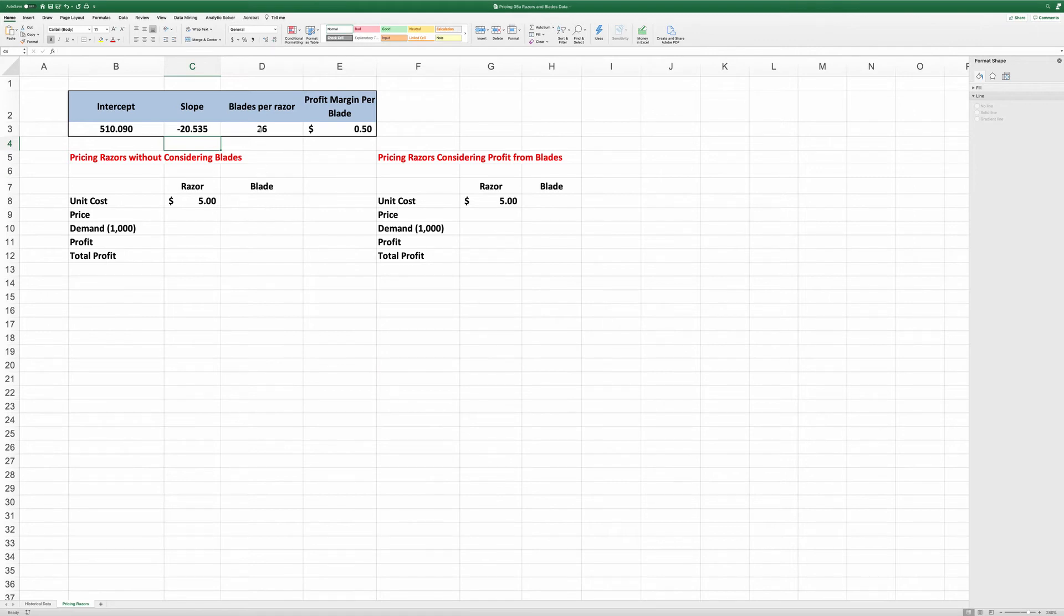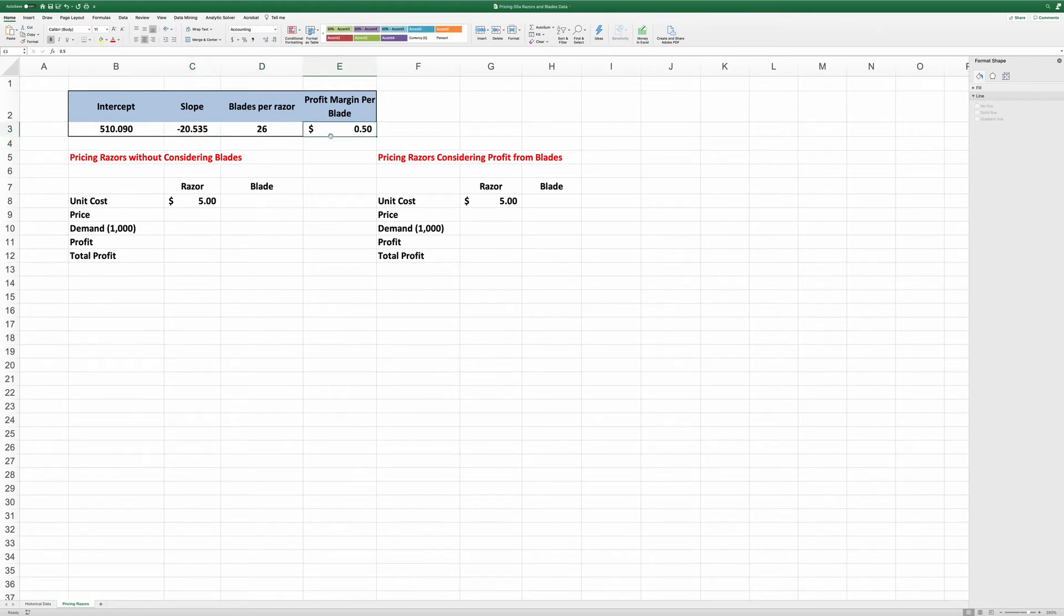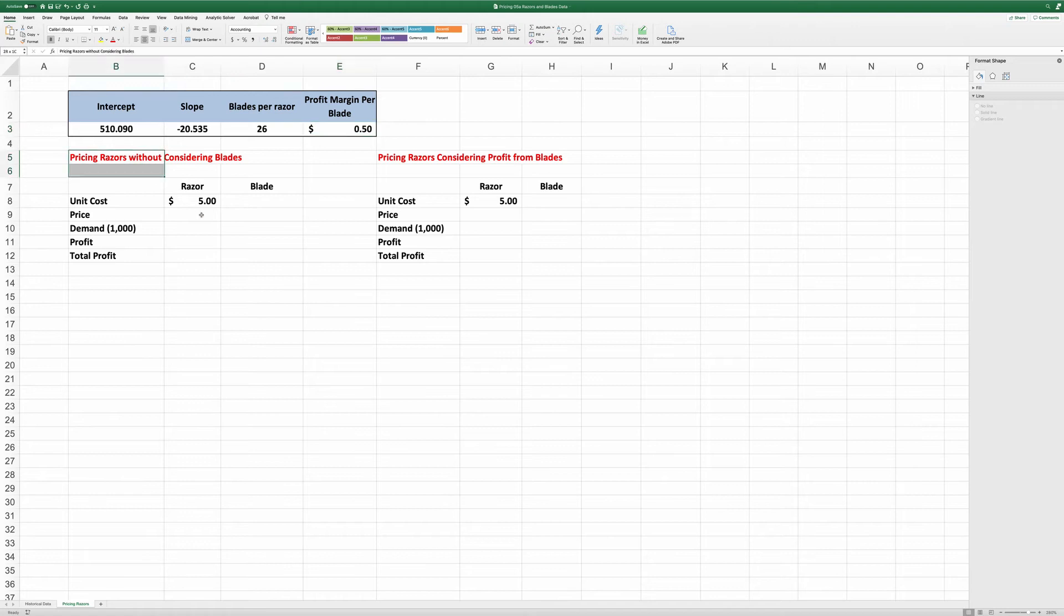Here's some additional information. On average for each razor, we can sell 26 blades and the profit from each blade is 50 cents. So I have laid out two sections on the Excel spreadsheet to consider two different conditions.